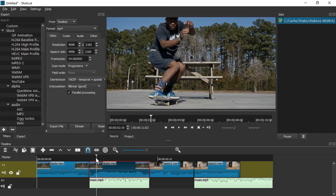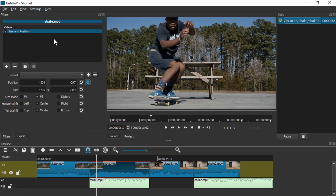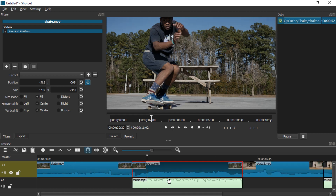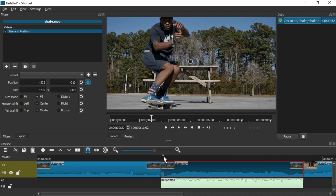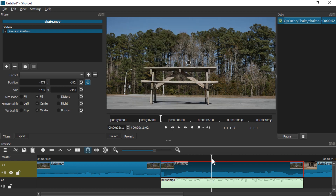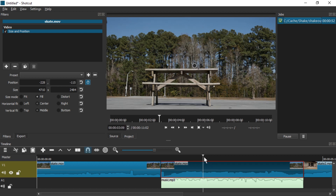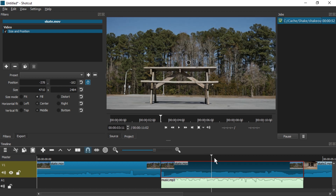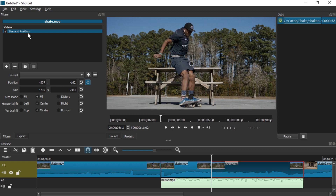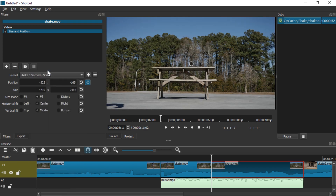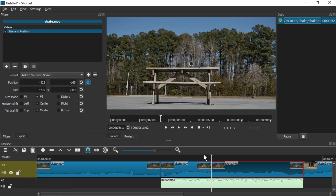Unfortunately, that's the only option we have right now — the preset for one second. We can circumvent this by just splitting the clip after one second or less. We can drag the playhead and when we notice that the position values do not change, we know the filter is over. You have to apply the shake preset again, or else it will have the keyframes in negative time space.